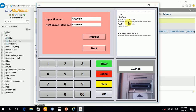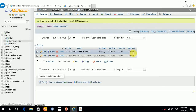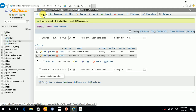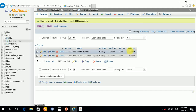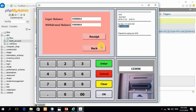You can check the balance. Okay, this is the balance. You can get a receipt and print it.